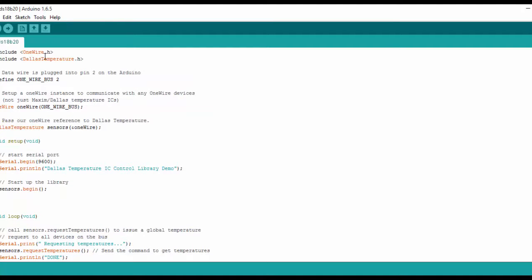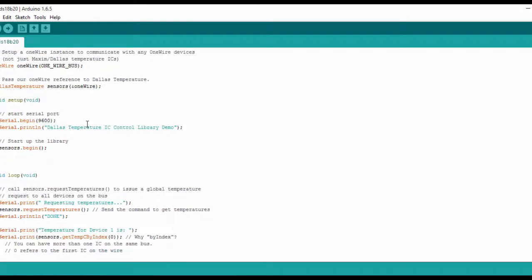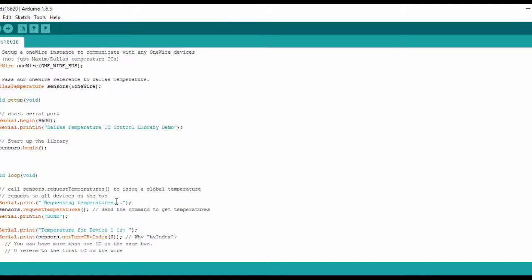You don't need to know what registers you need to call to make this sensor work. Just download the library and call some functions, and you will get the temperature output.